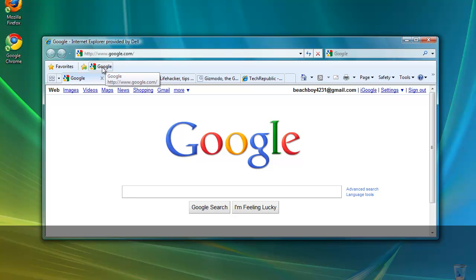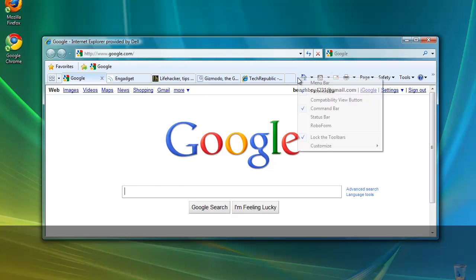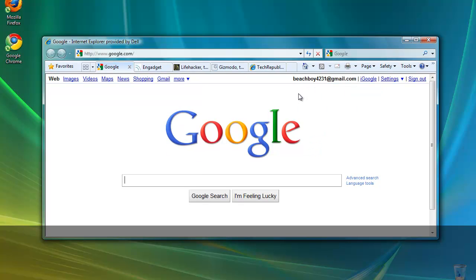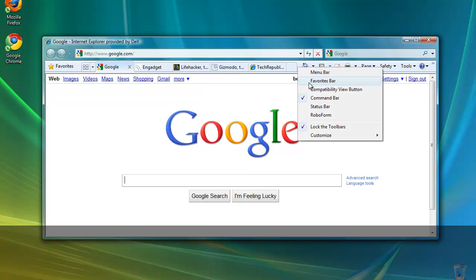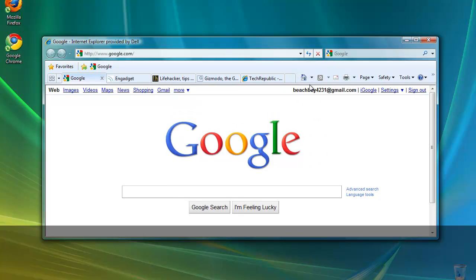If this favorites bar is not visible on your desktop, right click here and select favorites bar. As you can see, that adds or removes the favorites bar from the screen.